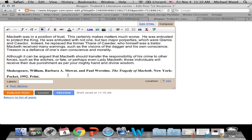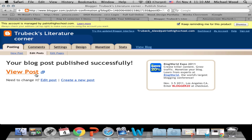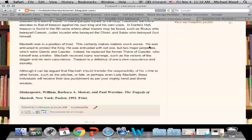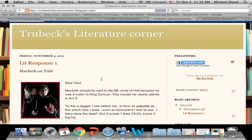I think I'm ready — I'm going to Publish Post. Let's view the blog. There it is. Doesn't it look nice? Citation, 250 words, graphics — we're all set. One down, three to go.